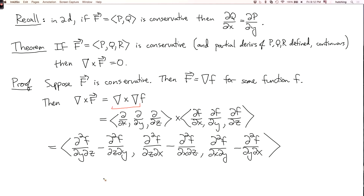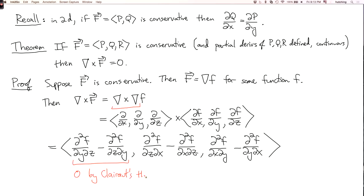So that's the whole thing. When we look at this, we see that for each component, we have two second partial derivatives of f in which we've taken the partial derivatives in opposite order with opposite sign. So we know that these are all zero by Clairaut's theorem. Likewise, each component is zero by Clairaut's theorem, so the whole thing is just a zero vector. That's why if f is conservative, then its curl is zero.